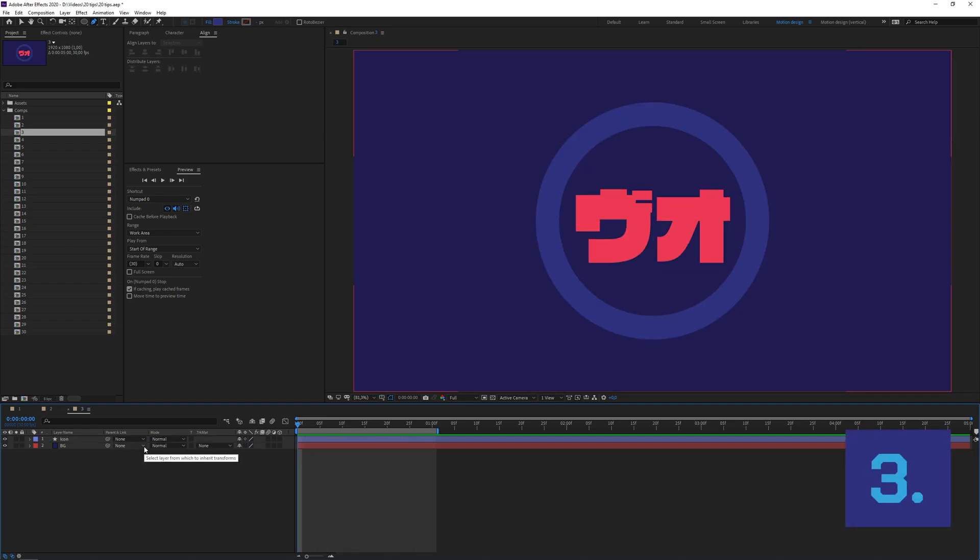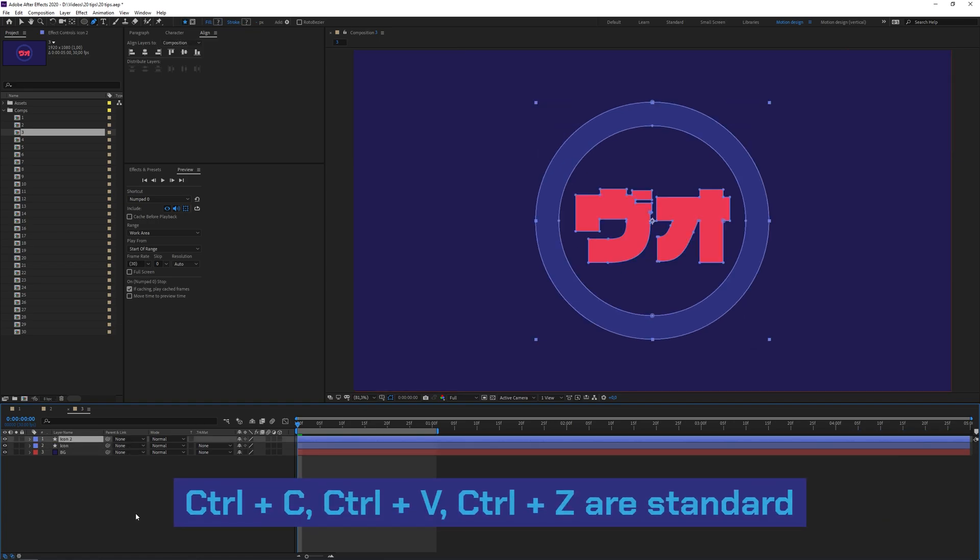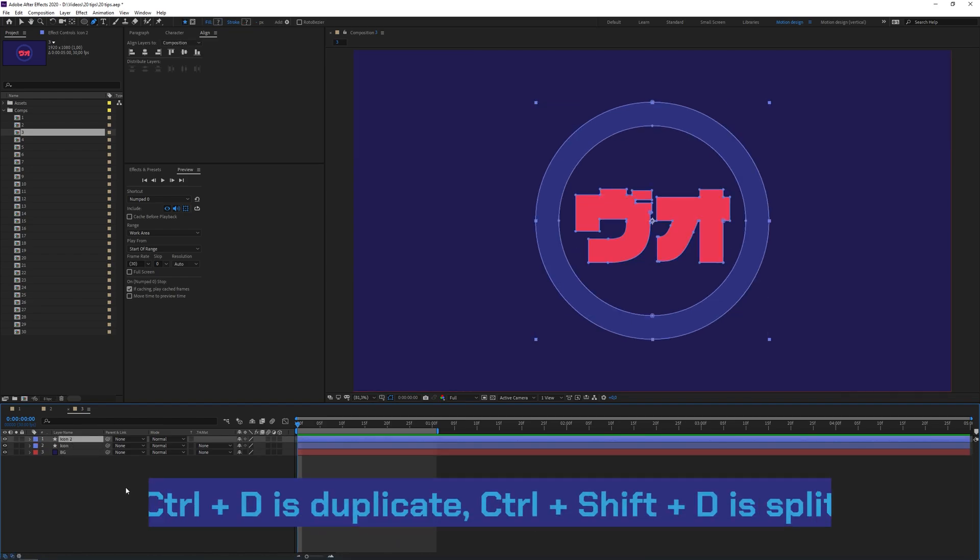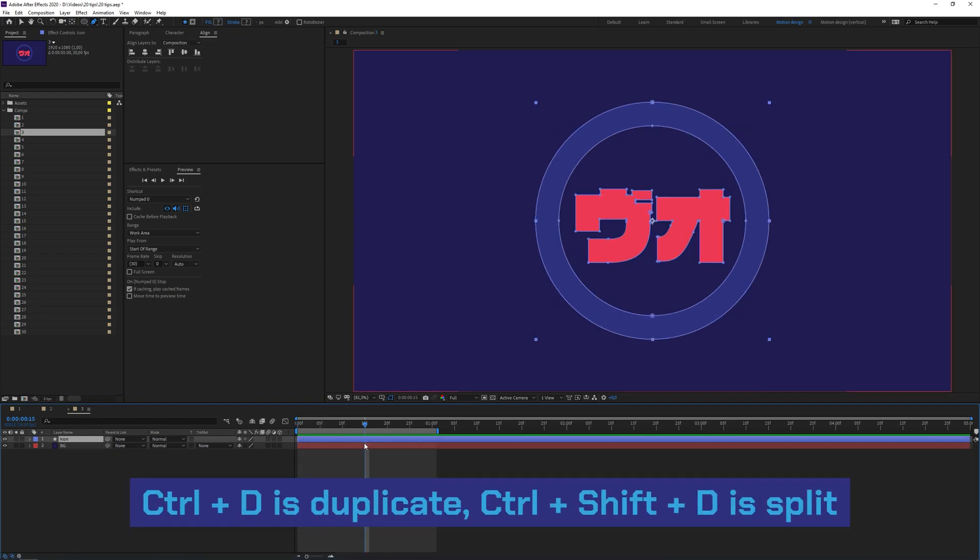If you're not familiar with shortcuts yet, no worries, I'll show you guys a few. Ctrl+C and Ctrl+V just work like any other software, Ctrl+Z as well. Ctrl+D will duplicate your layer, Ctrl+Shift+D will split your layer at the playhead time.